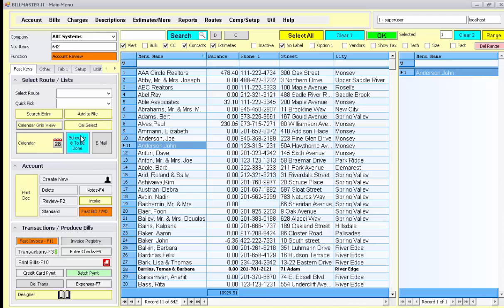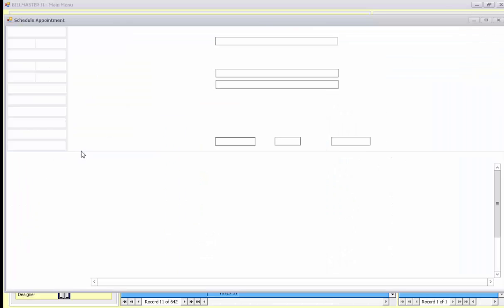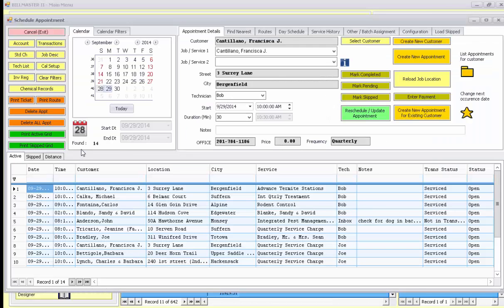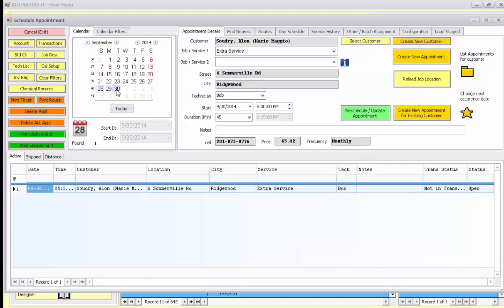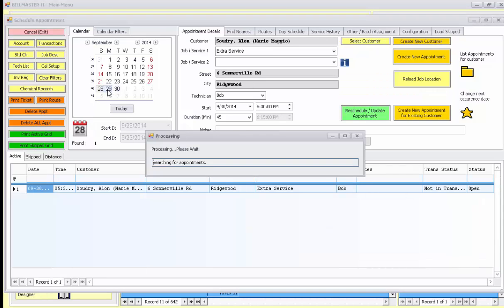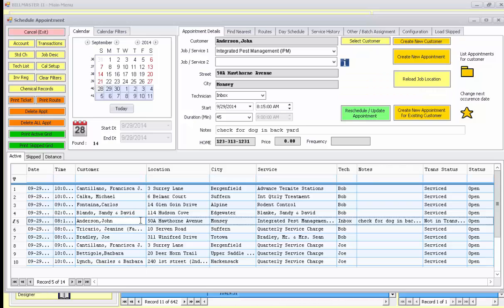Once you've compiled all these, you can view those appointments by pressing the schedule and to be done button from the main menu. Notice clicking on the date on the calendar shows the appointments for those dates. Here is the Anderson account that we scheduled just prior to this.